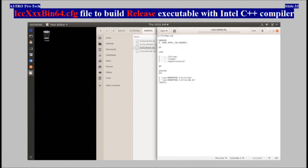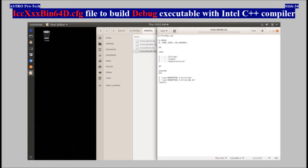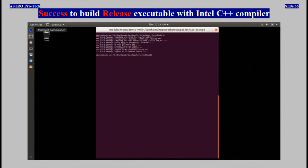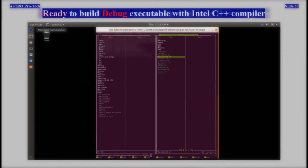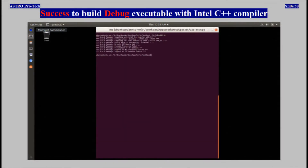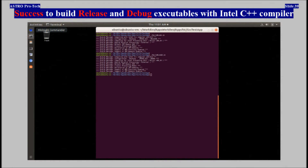Configuration file to build release executable with Intel C++ compiler is shown. Configuration file to build debug executable with Intel C++ compiler is shown. Ready to build release executable with Intel C++ compiler after a workaround was applied. Success building release executable with Intel C++ compiler after workaround applied. Ready to build debug executable with Intel C++ compiler after workaround applied. Success building debug executable with Intel C++ compiler after workaround applied. Success building both release and debug executables with Intel C++ compiler after workaround applied.